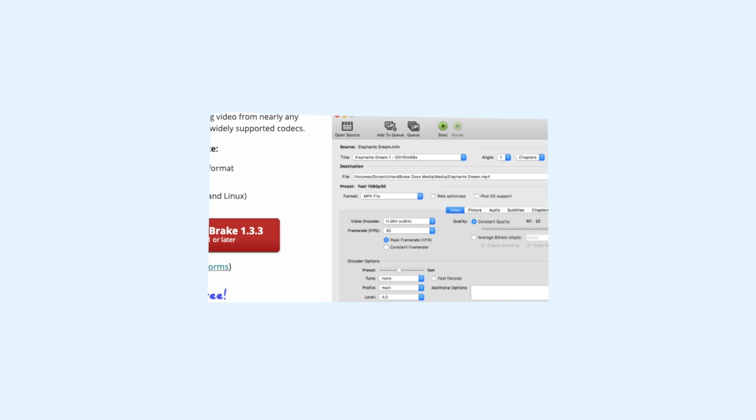The goal is to minimize the amount of quality loss, and in this video you'll learn how to do it and get the best results. First, you need to download Handbrake. It's free, it's available on Mac and Windows, and you can get it from handbrake.fr. I'll put a link in the description down below.